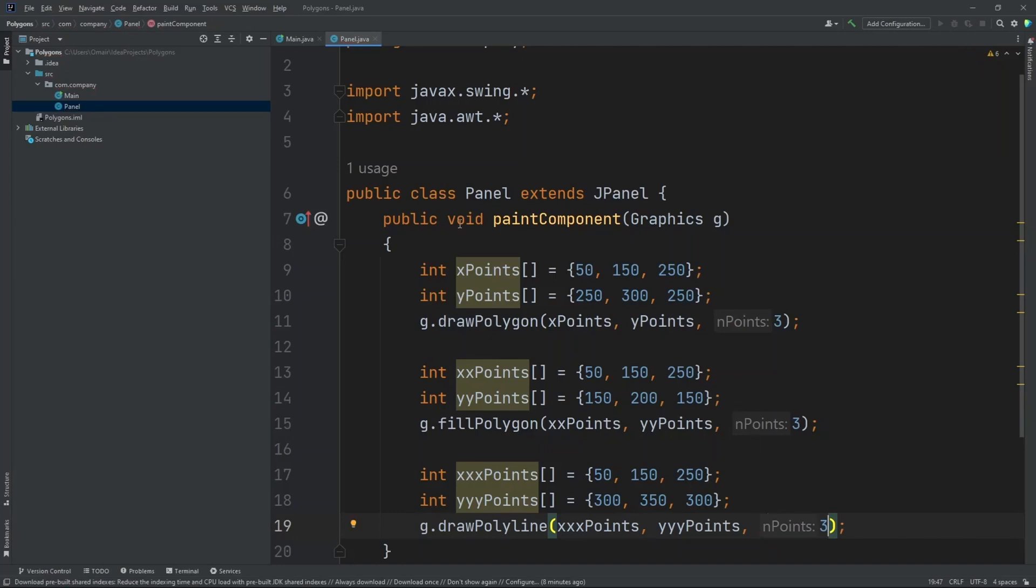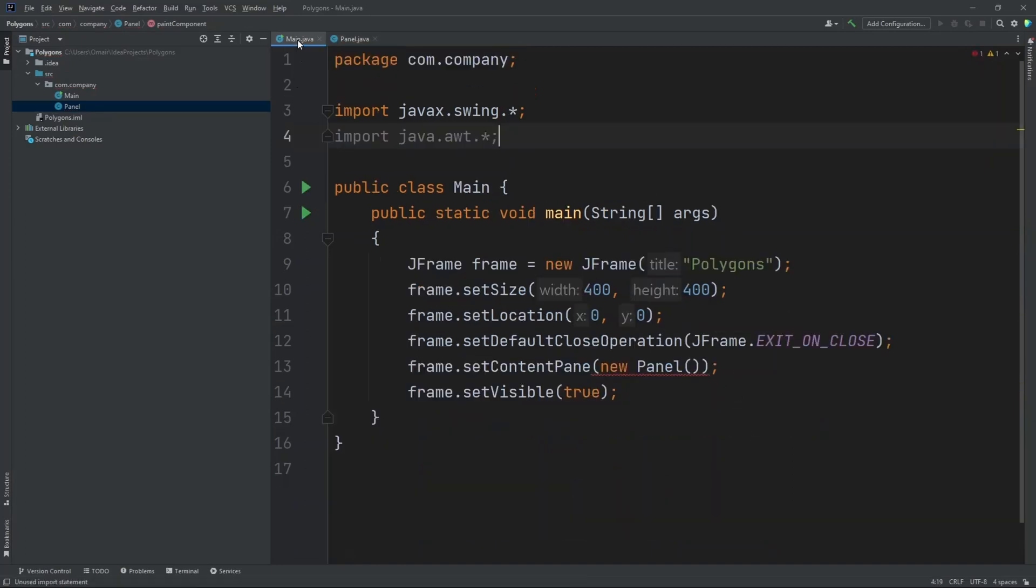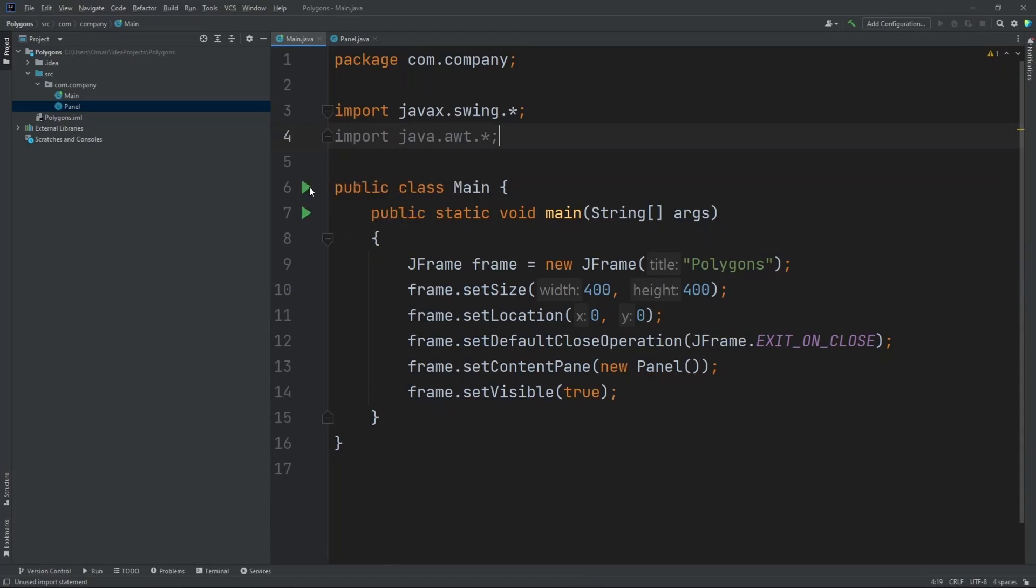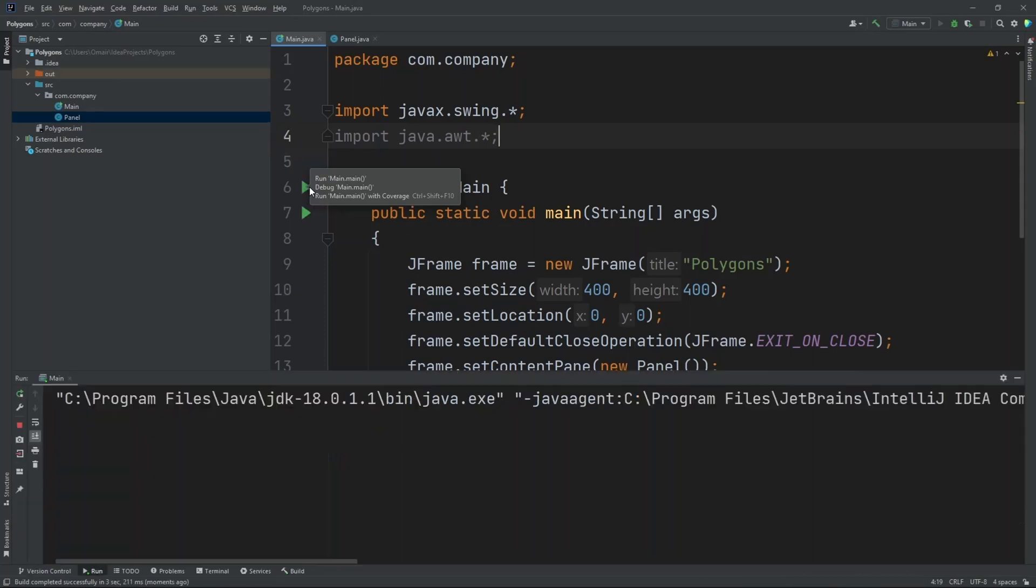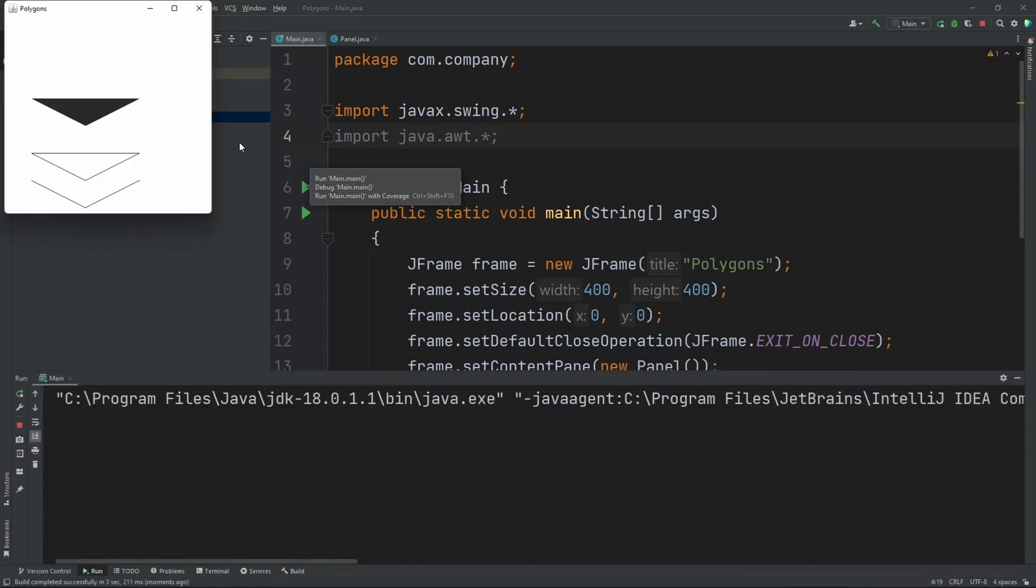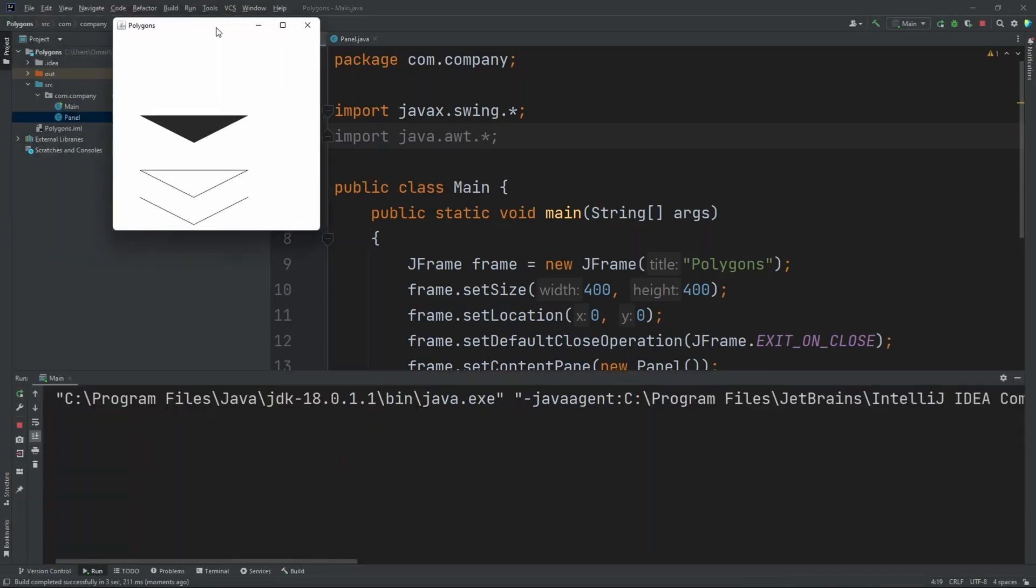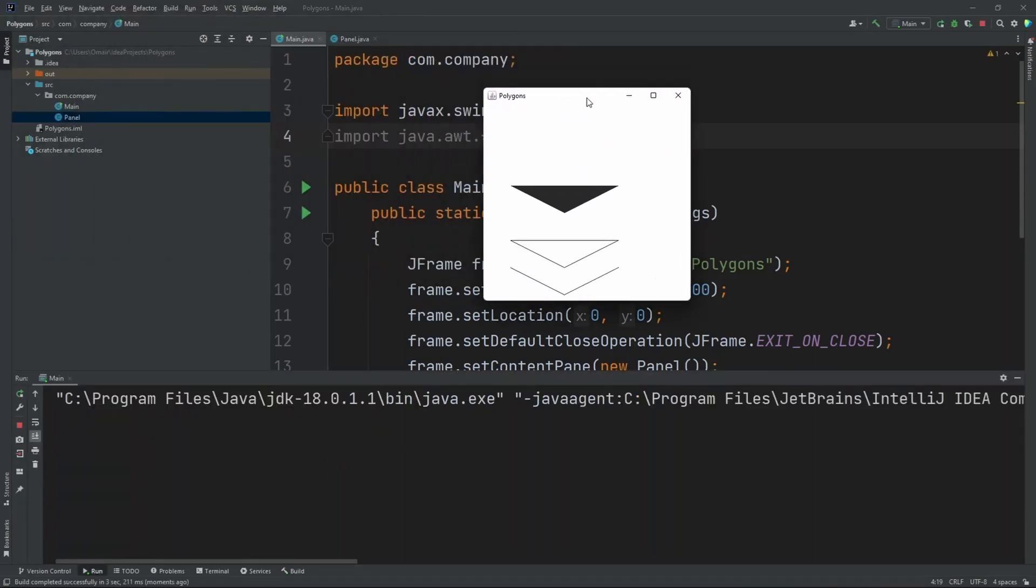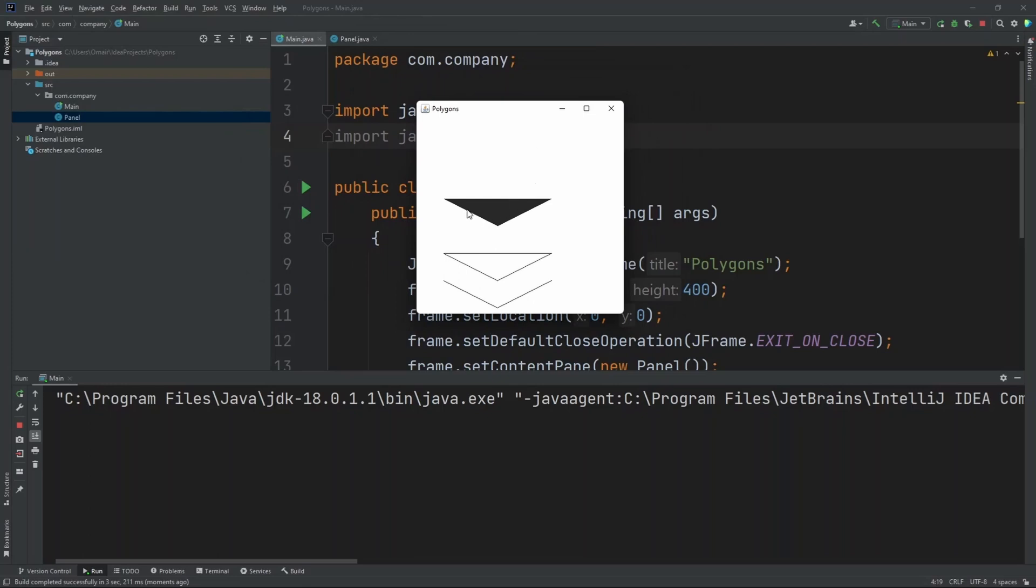Now let's run our project. Let's go into our main class and hit the run button over here. As you can see, we have our filled in polygon, a draw polygon with just the outline, and our polyline. So as you can see, the third line does not go to the first. So it doesn't connect.